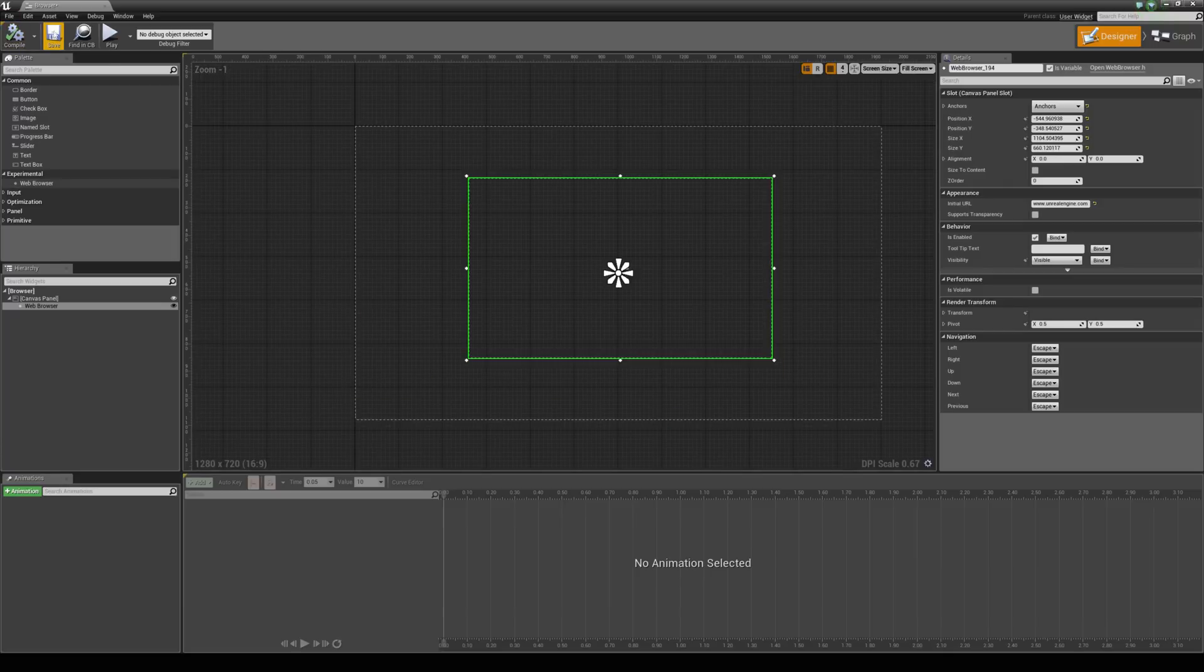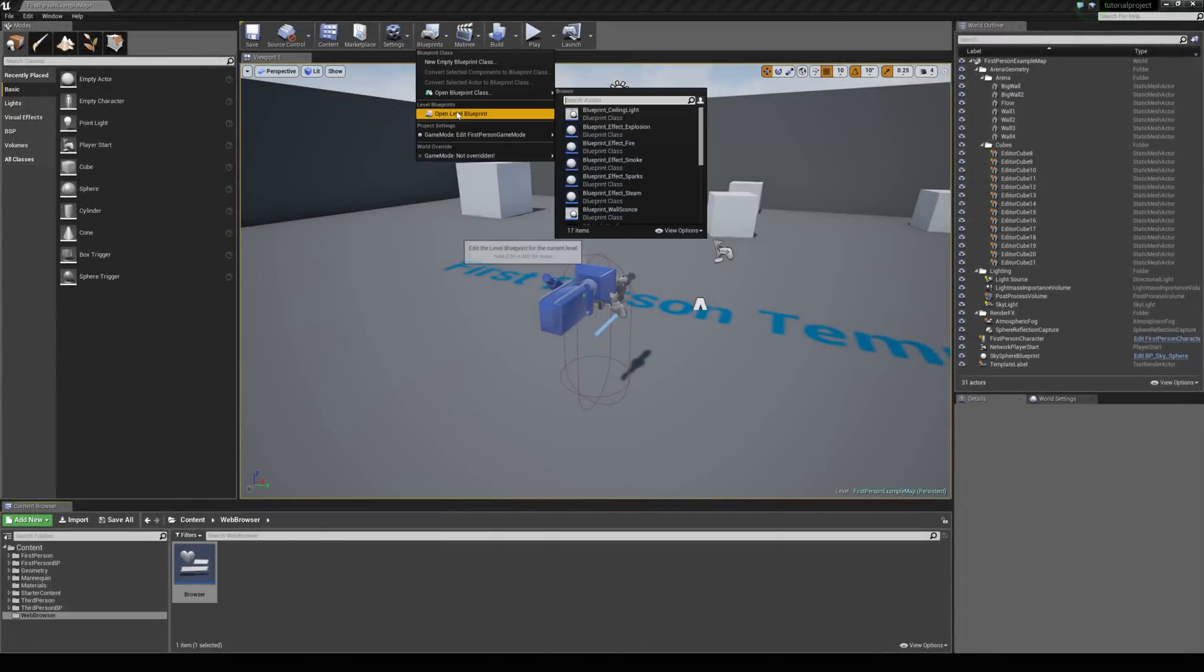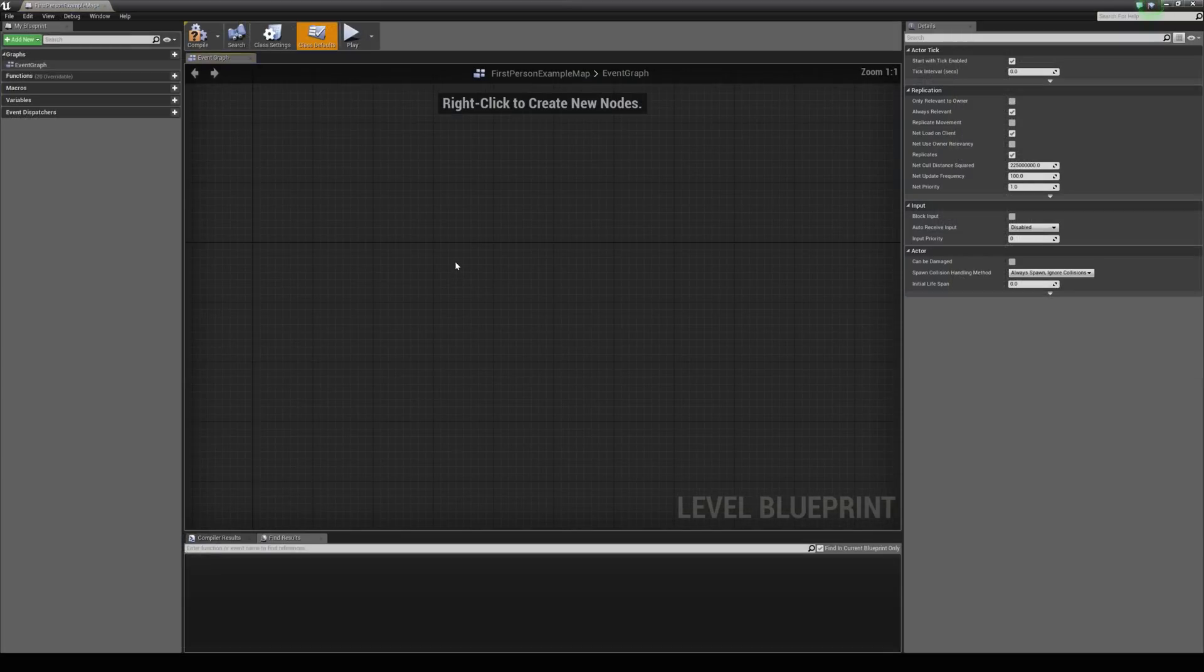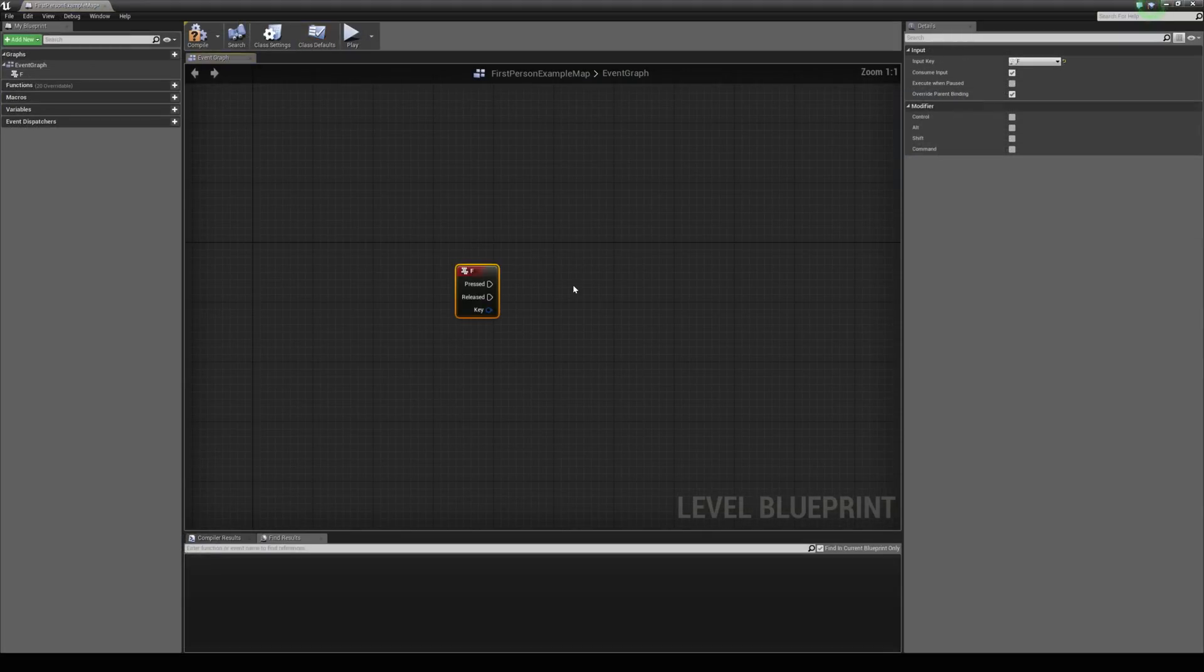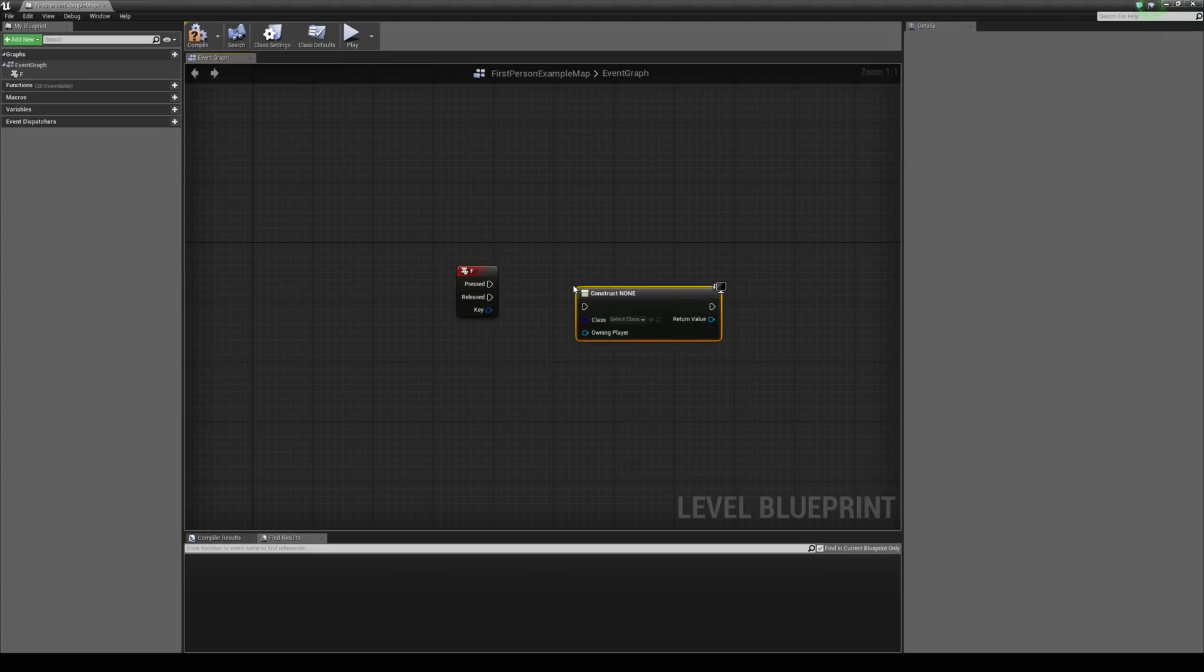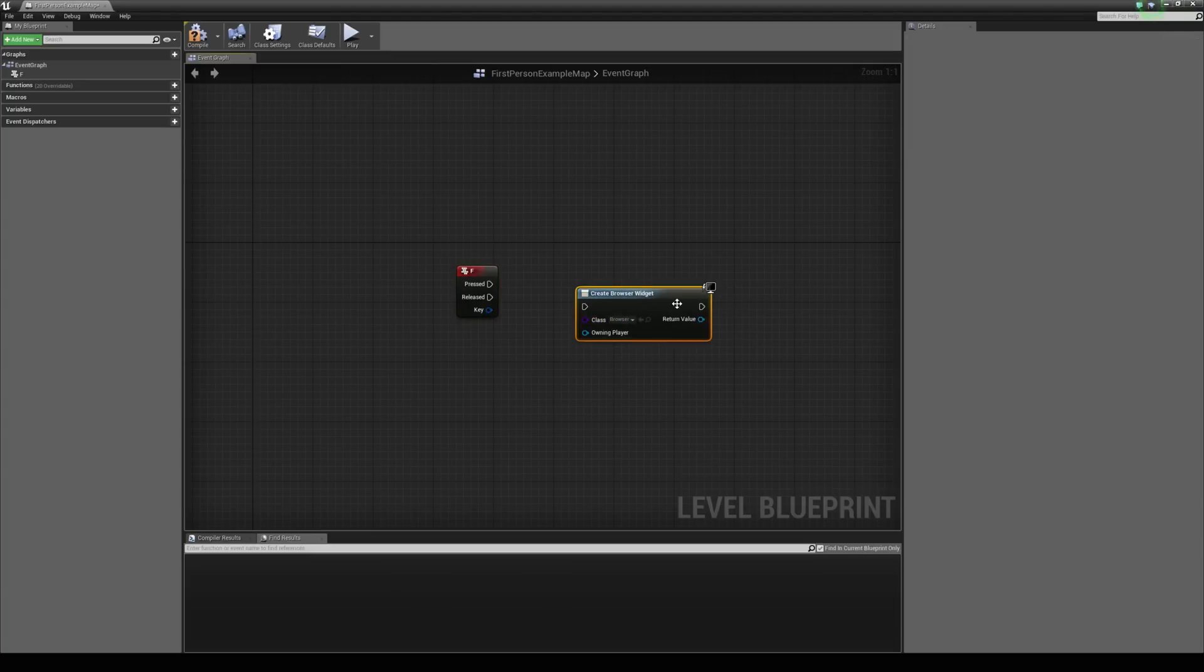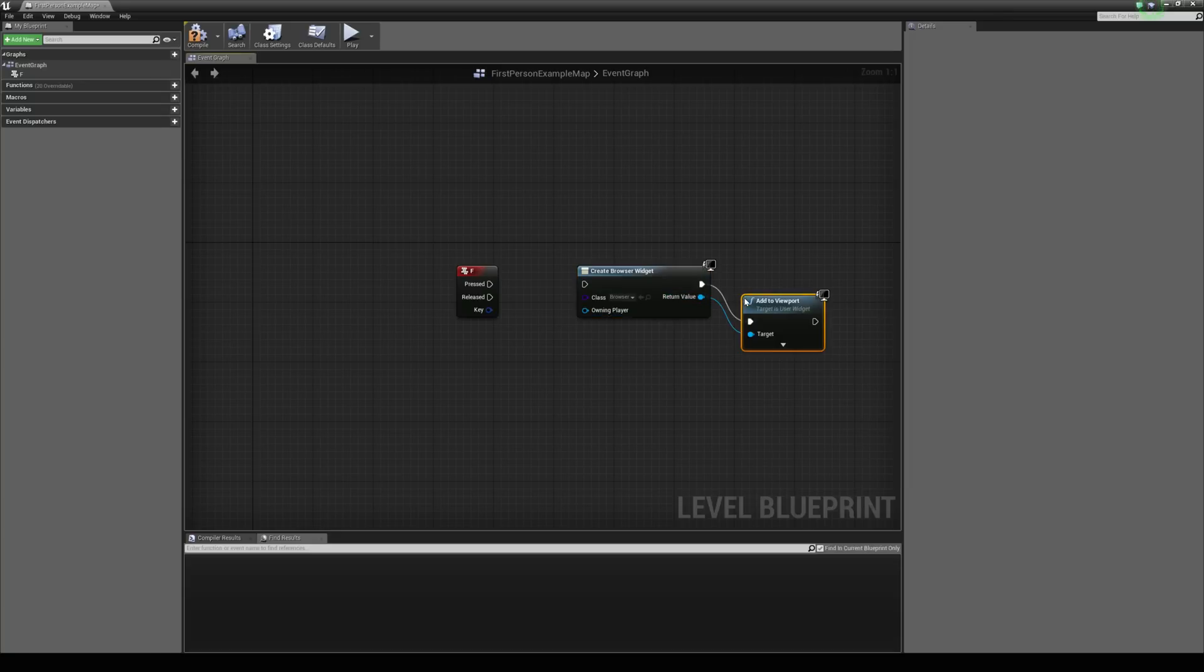Right, so let's just hit compile and save. And let's jump back to our level blueprint. And let's just say when we press F, we then create a widget. And this will be our browser widget. And we want to add it to our viewport straight away.